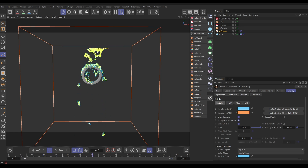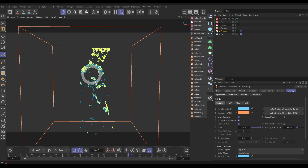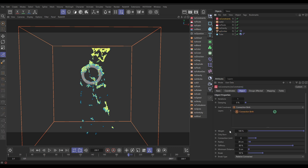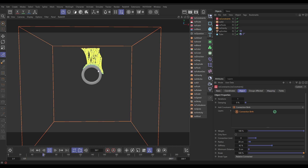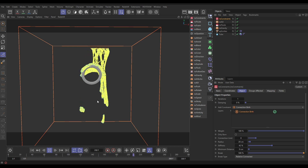You can see the springs are connecting the particles but then they're snapping. The reason they're snapping — let's go back to the Nexus constraints — is because we have break set to 50% and the break mode is relative connected by default. That means if a spring stretches by 50% or more of its original length it will snap. This is way too low for us, so let's put it up to 500%. Let's also make the spring a little less stiff so it's more stretchy. Now they're able to stretch much more before they snap — they're stretching down and then snapping, which looks cool.